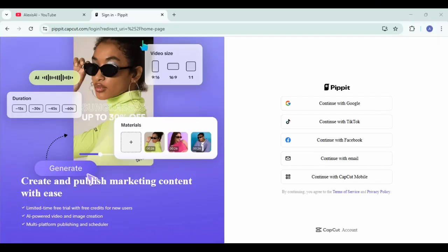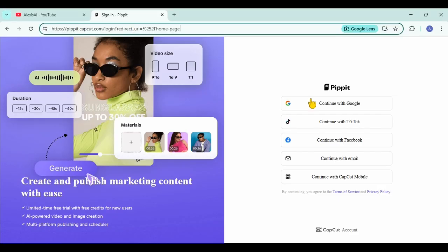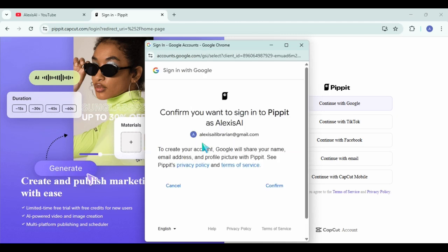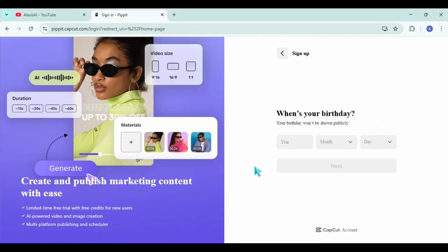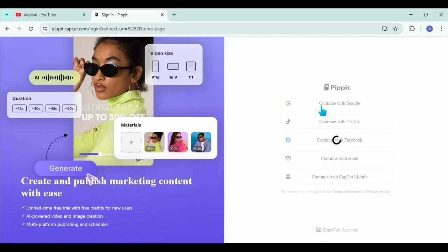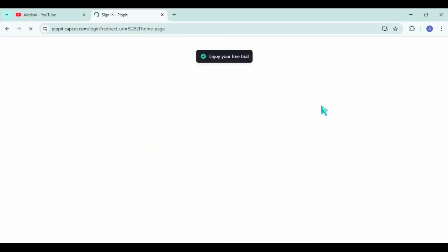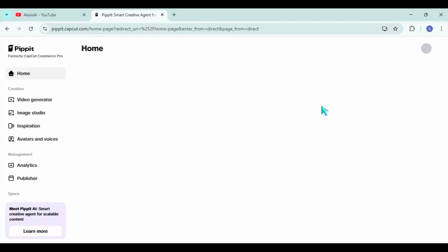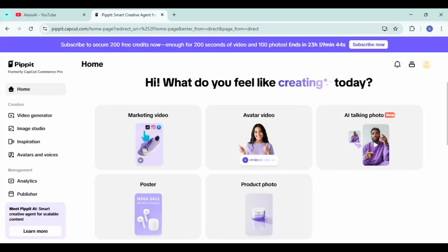Head on over to pipit.capcut.com. Once you get there, choose how to log in. I chose my Google account. Once you're done answering a few questions, it will take you over to the homepage.